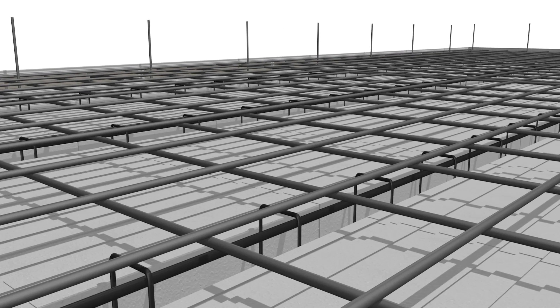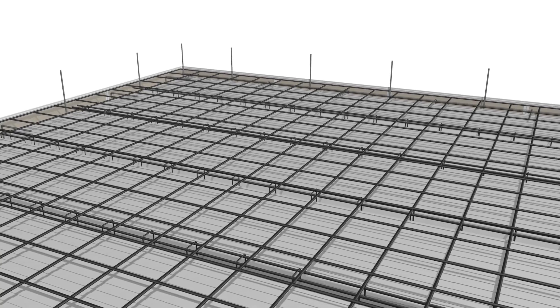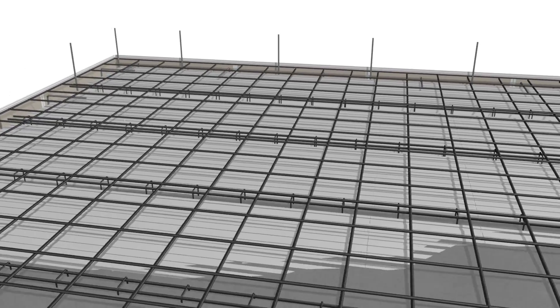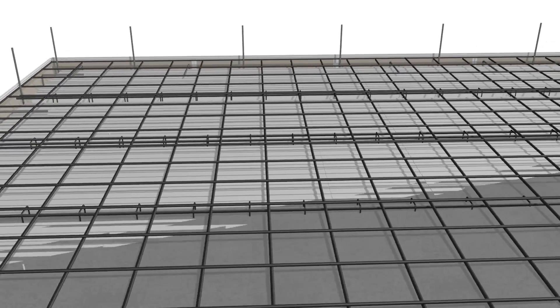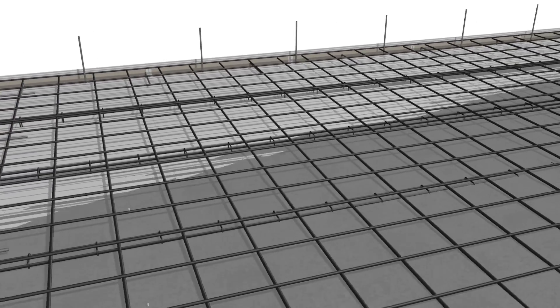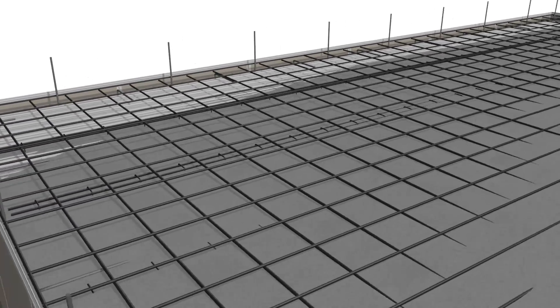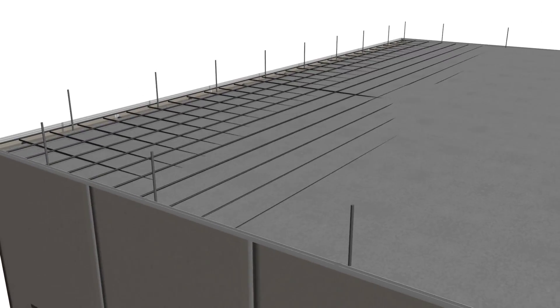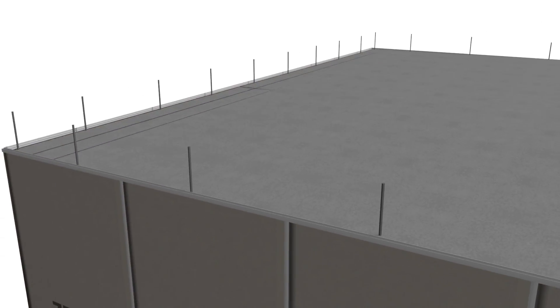Once signed off by the project engineer and the building authorities, the concreters can now pump and level the specified concrete onto the slab form to the correct finished floor level.